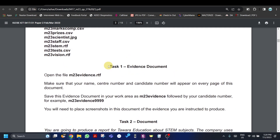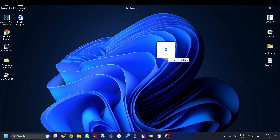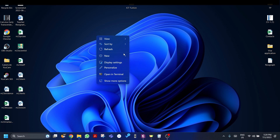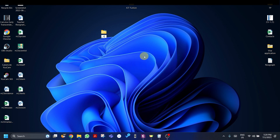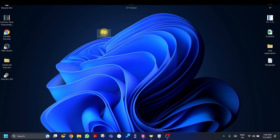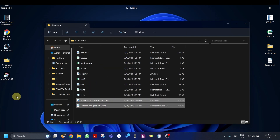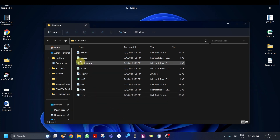We're going to be doing a past paper question. You have been supplied with the following source files: m23 evidence RTF, houses CSV, markups comp dot CSV. These are the files provided. Just going to put this on the desktop to make it easier to see, and create a new folder called 'revision' to keep everything organized.